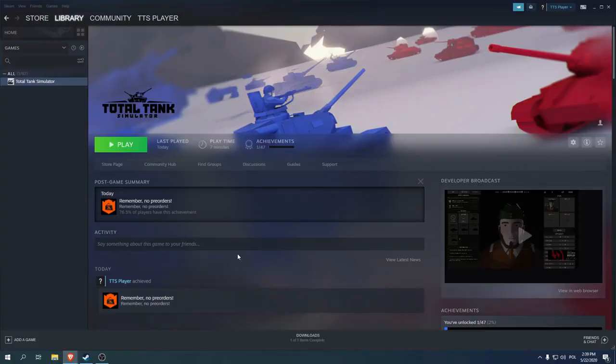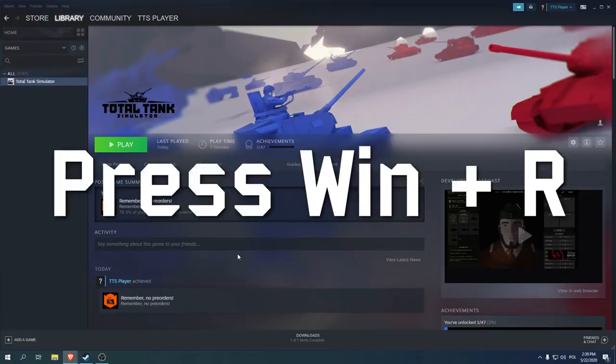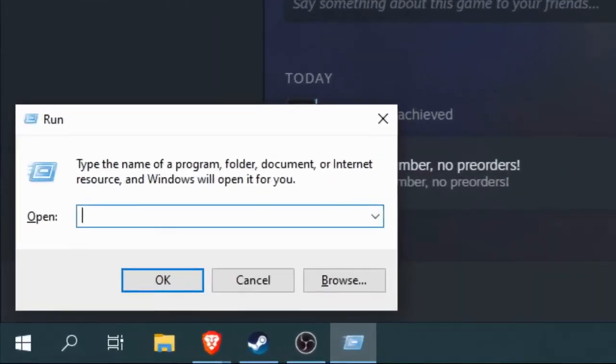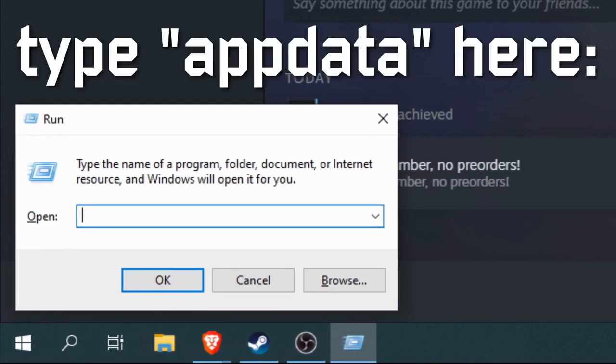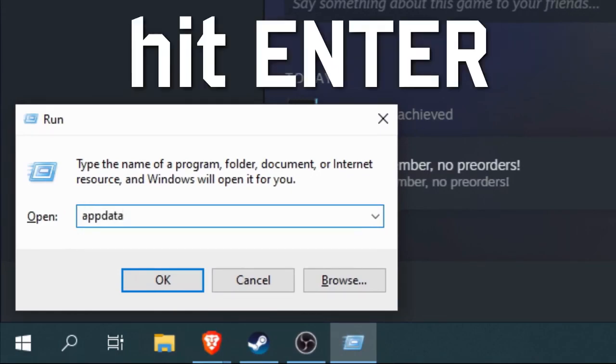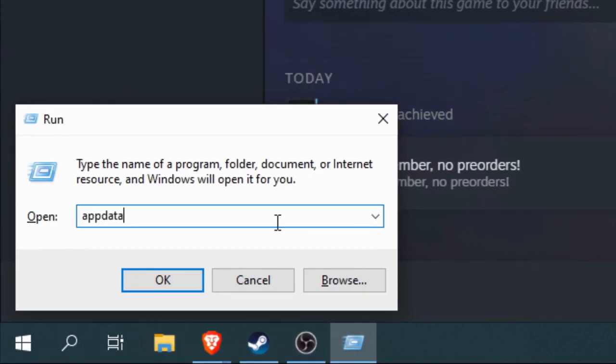Now press and hold the Windows key on your keyboard and then press R. A window should appear in the bottom left corner of the screen. Type in appdata and hit enter.